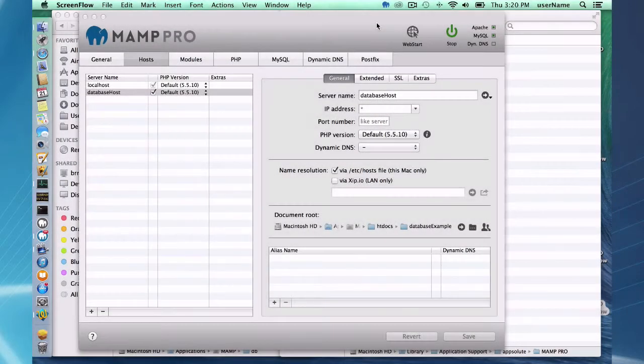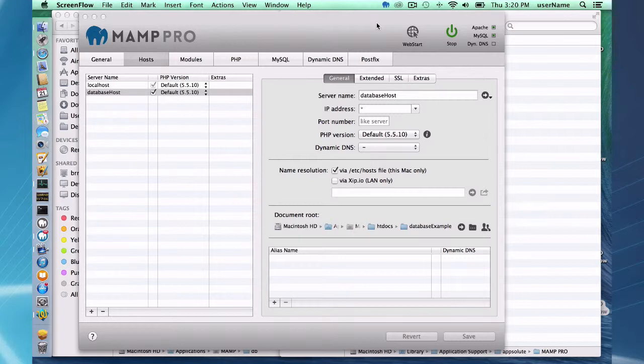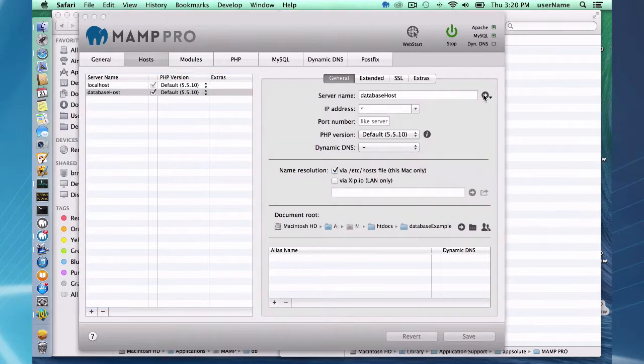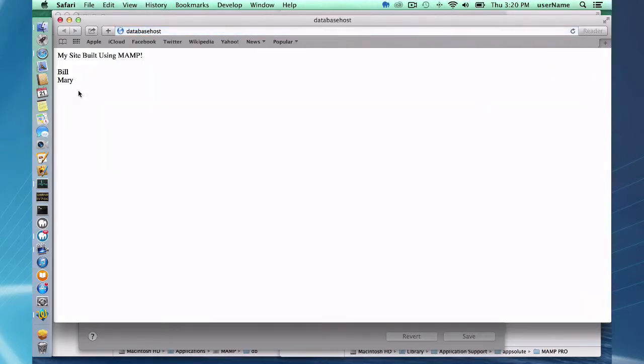I'm up and running using MAMP Pro now. I've taken advantage of MAMP Pro's capabilities here added another host so I can go directly to my database host and quickly check out that page without having to go through a directory structure.